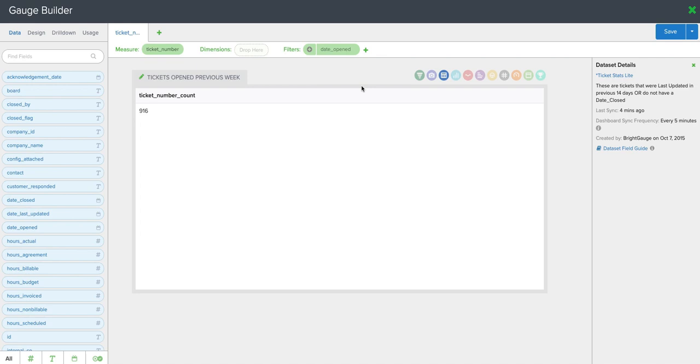Hey, John from BrightGauge here, walking you through a quick tutorial of how to use layers and calculated metrics within your gauges.